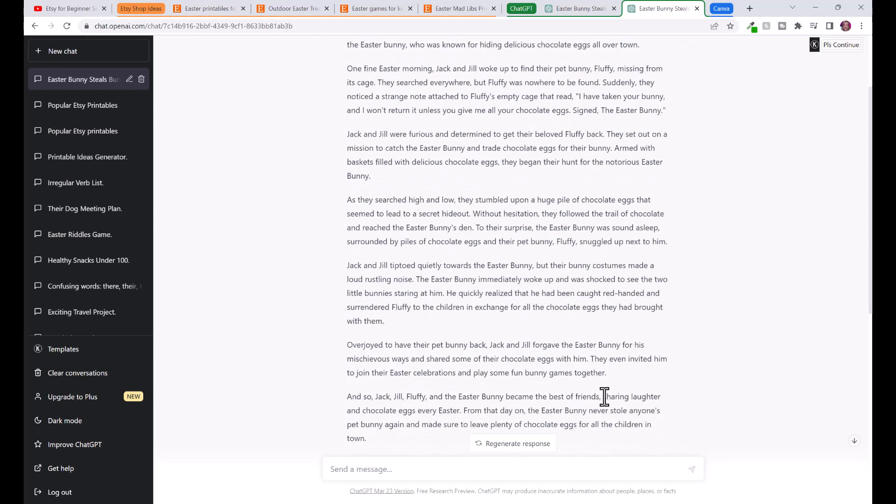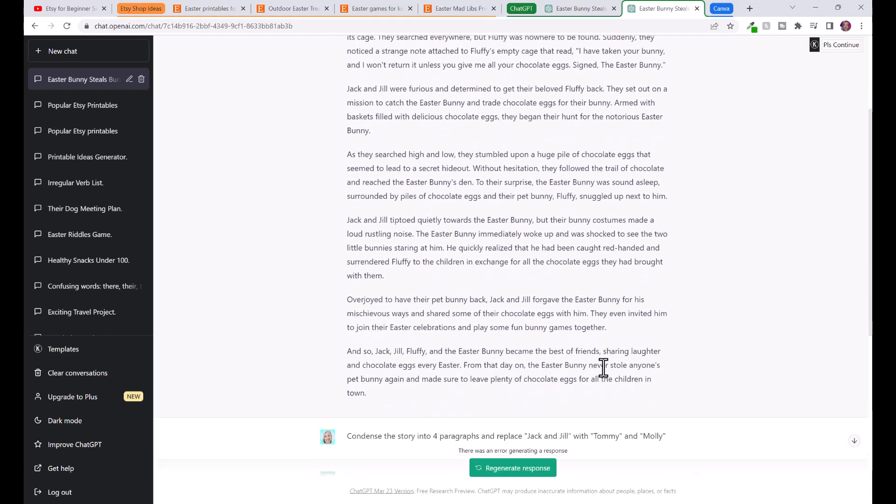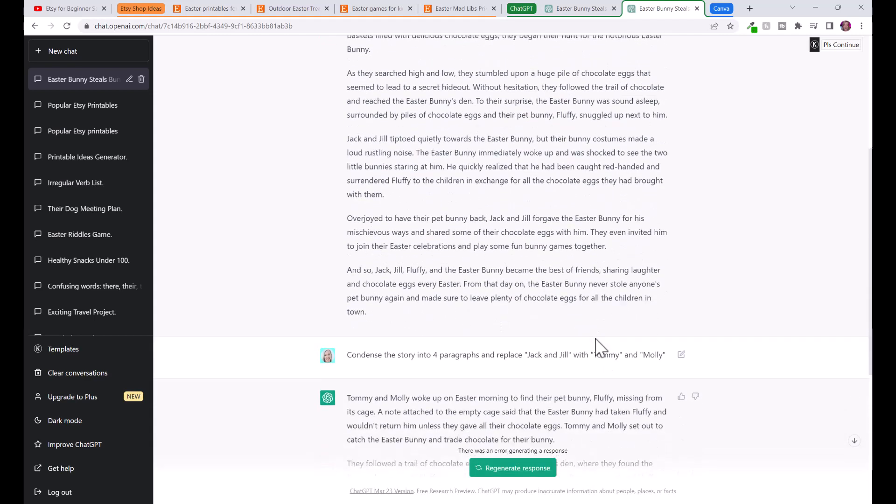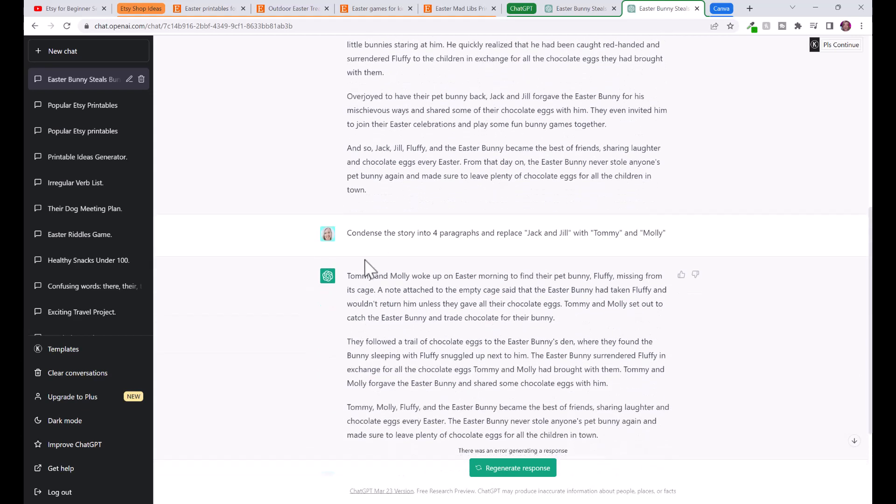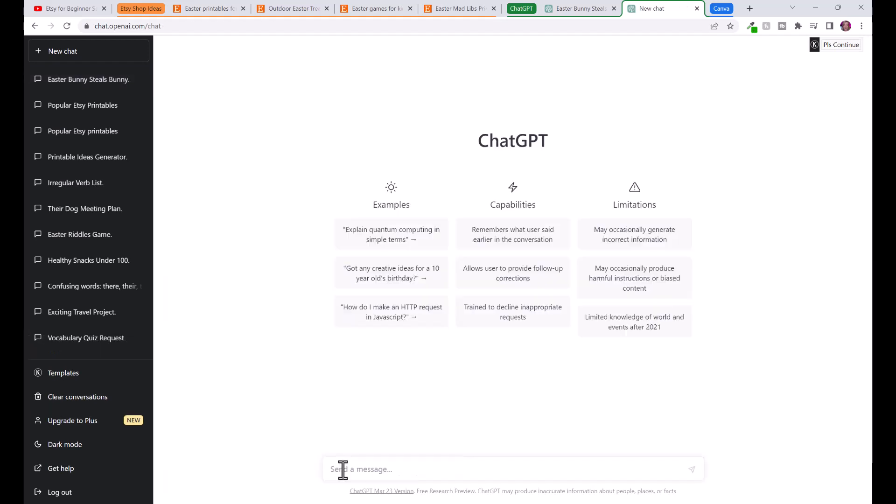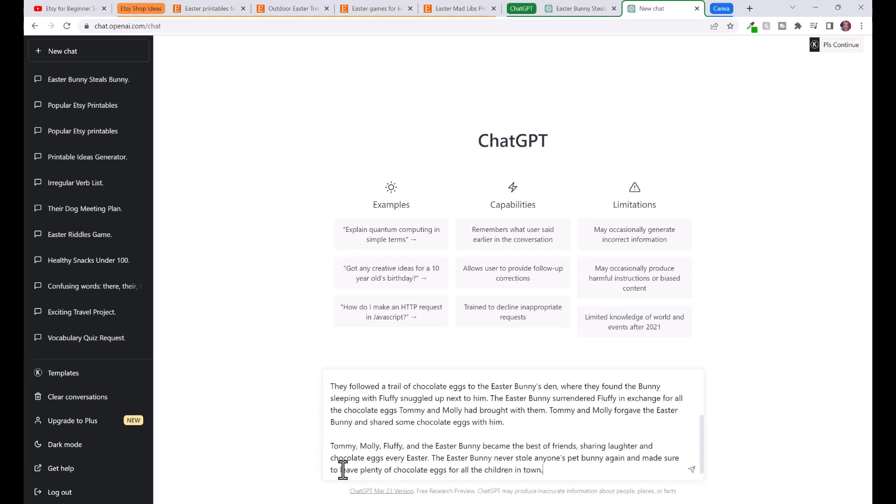ChatGPT has written the Easter story but I wanted it to be a little shorter so it will fit on the page. So I said condense the story into four paragraphs and replace Jack and Jill with Tommy and Molly. Now it's created our story. I'm actually just going to open up a new chat for this just because my ChatGPT stopped working.